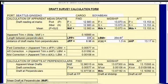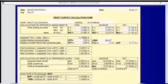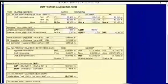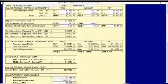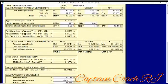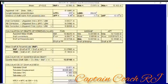Welcome back to our coaching sessions. This is a quick explanation regarding the draft survey calculation form. I call this semi-automatic because once you complete the quarter mean, you need to find the displacement.